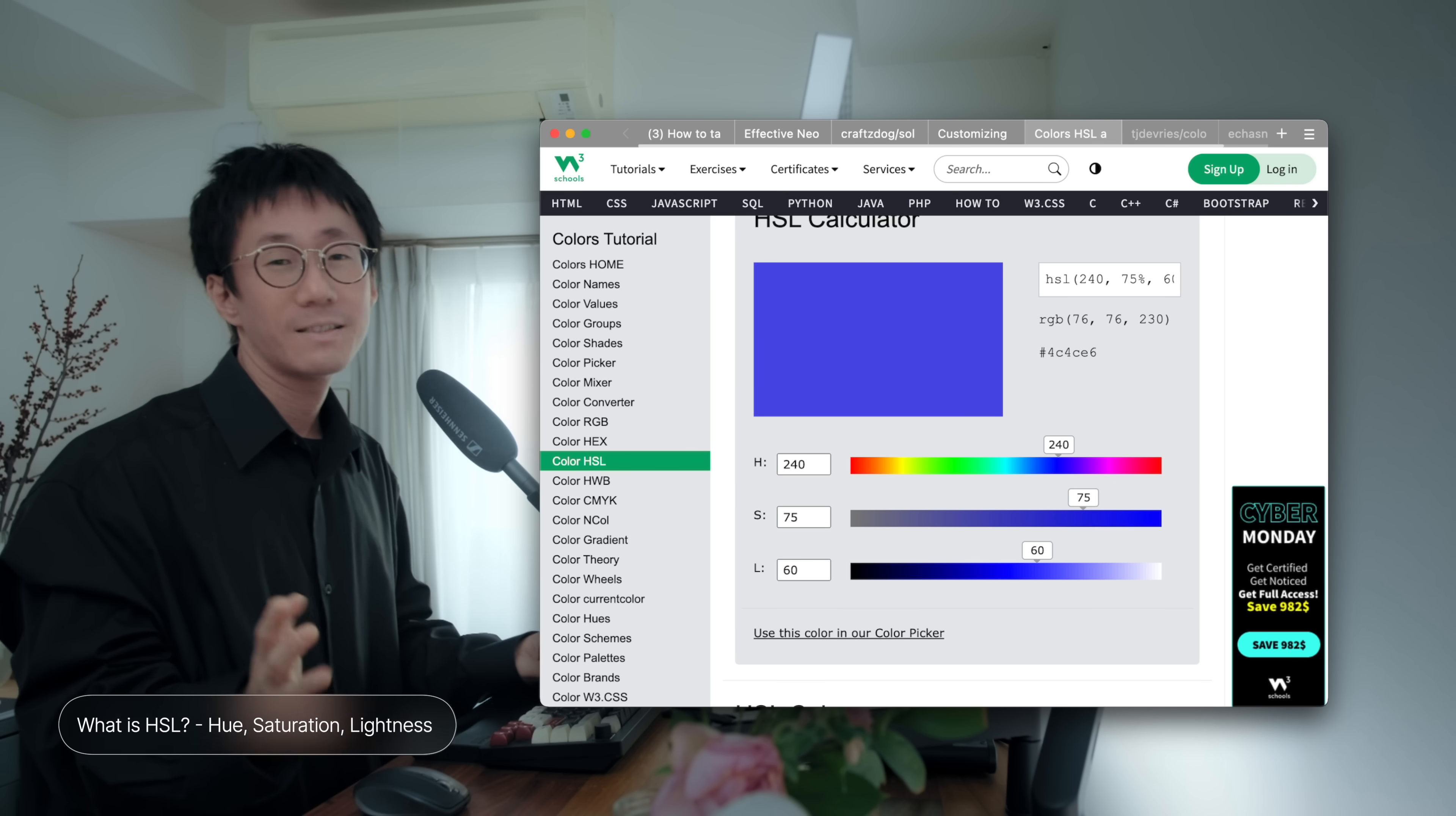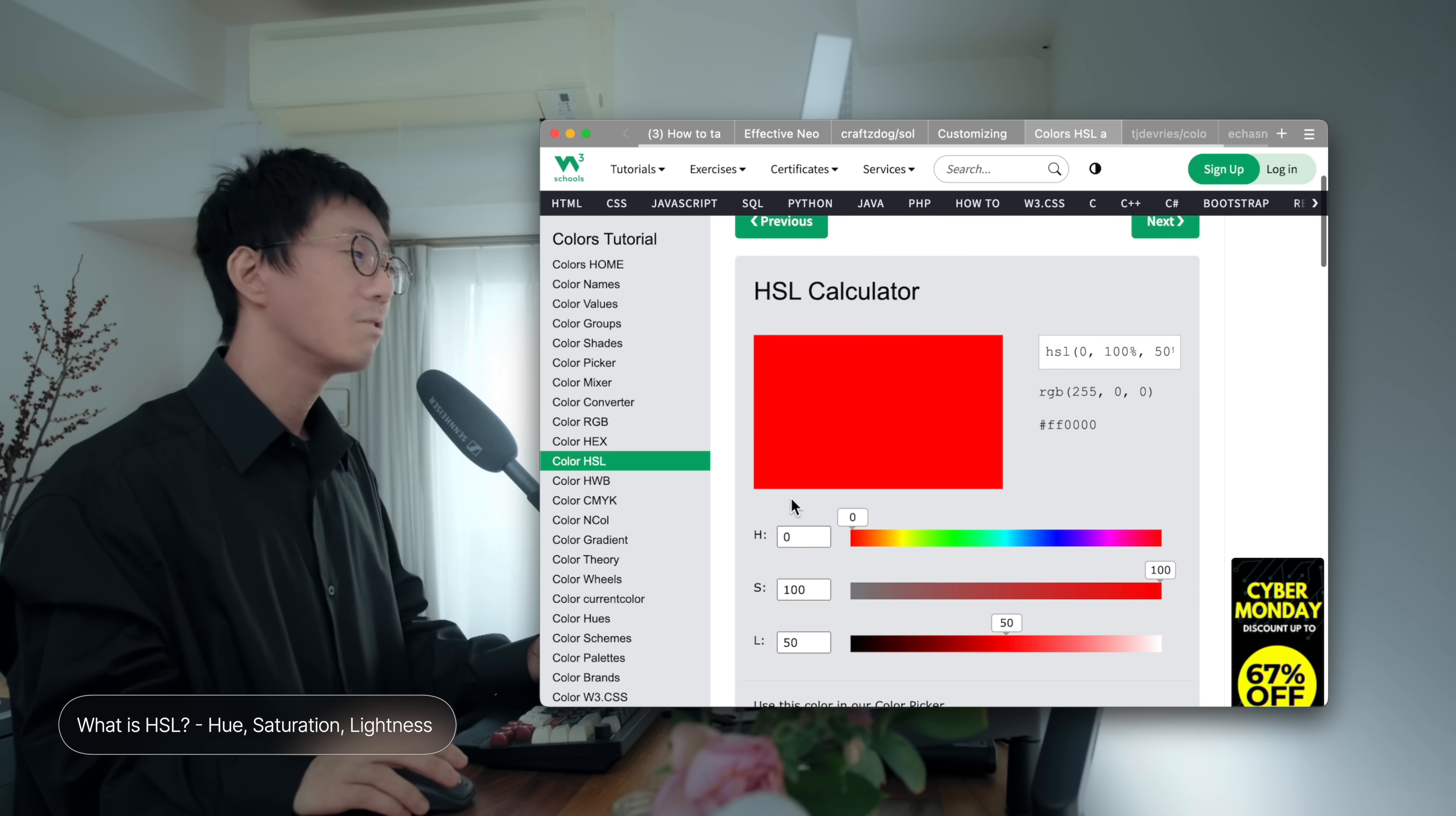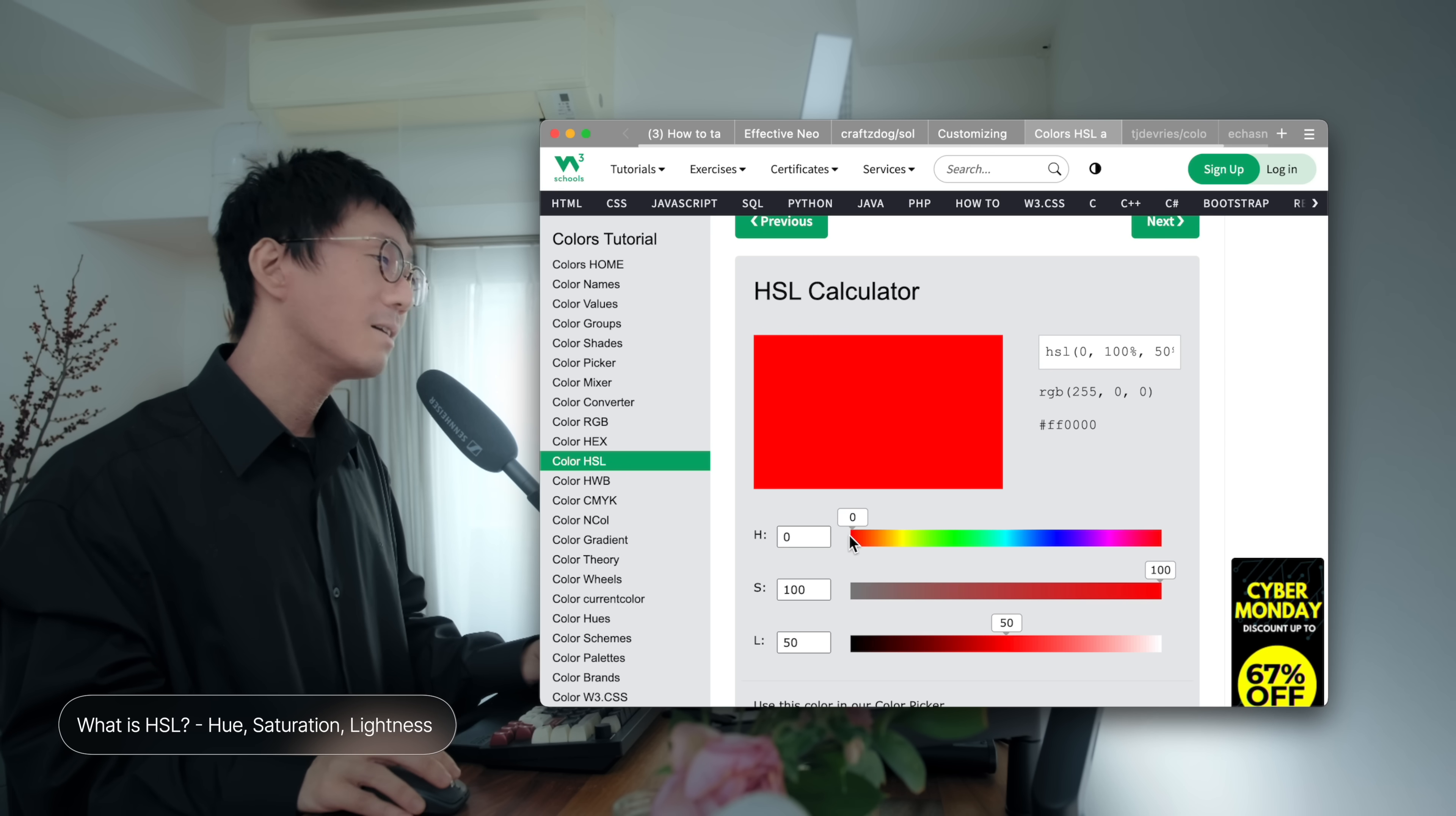So, what is the HSL colors? HSL stands for Hue, Saturation, and Lightness, which are the three components of this color model. So, H stands for Hue, represents the color itself, and usually express as a degree on the color wheel, ranging from 0 to 360.